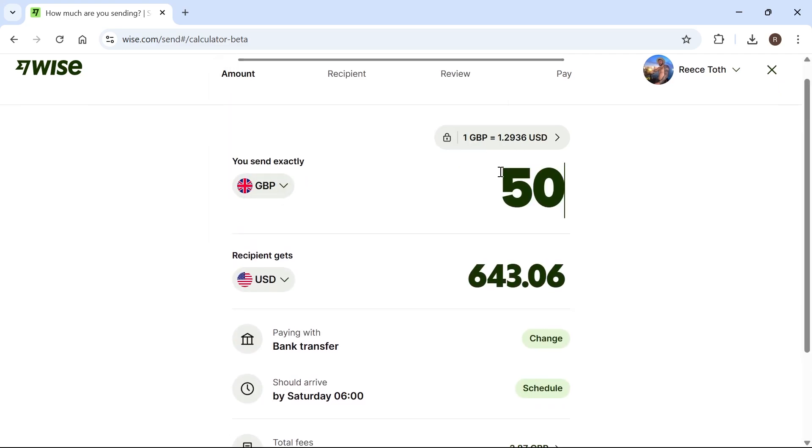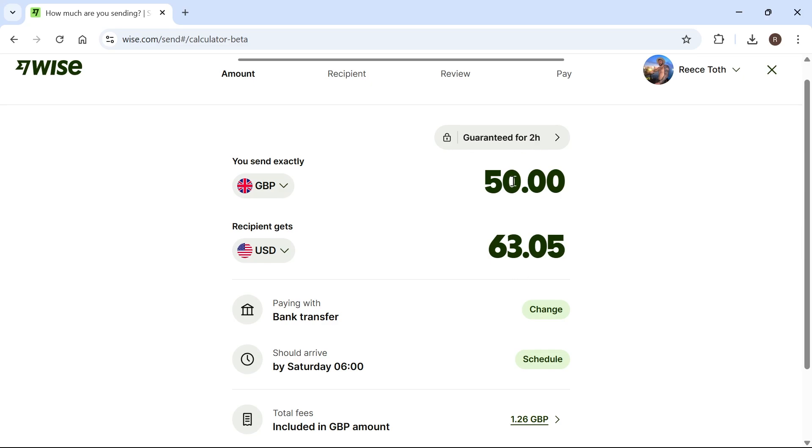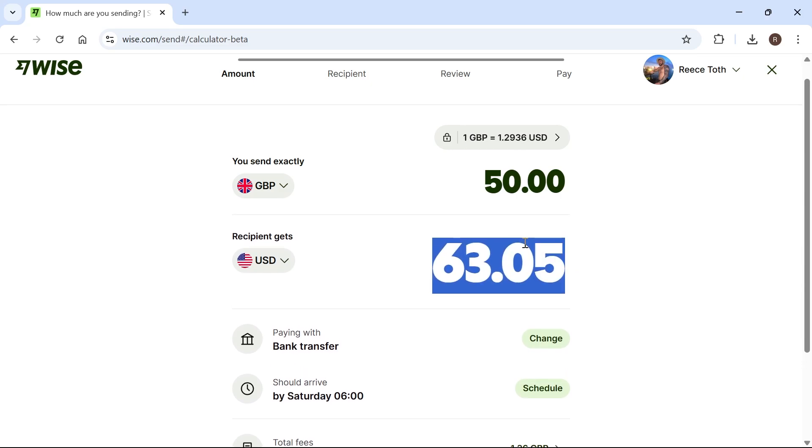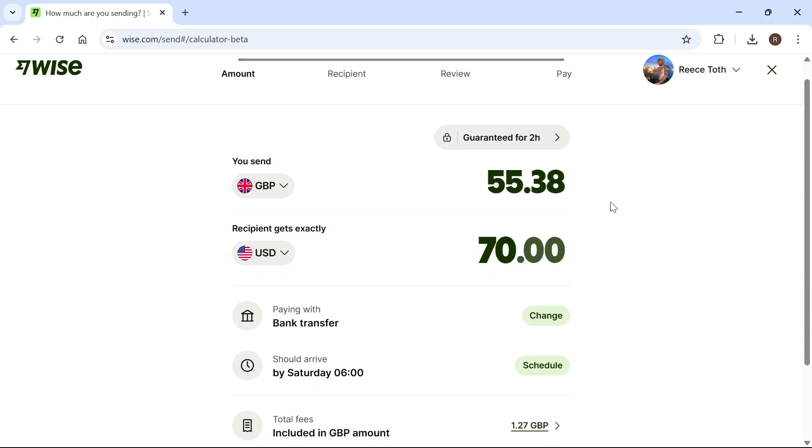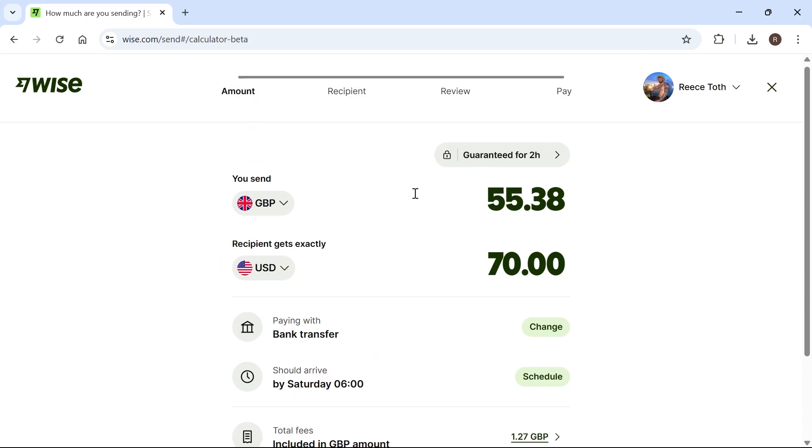For example, if I send 50 pounds, you can see this equals $63. Now you may want to make sure this second currency amount is an exact figure. Rather than changing the top one, we can just change the bottom one. If we wanted to make sure they receive $70, it's going to automatically change the amount of the top one.